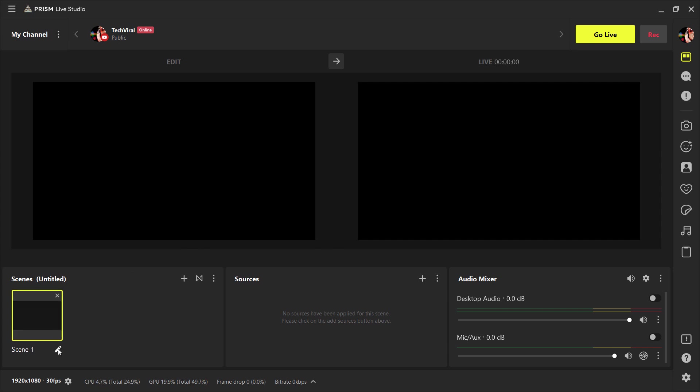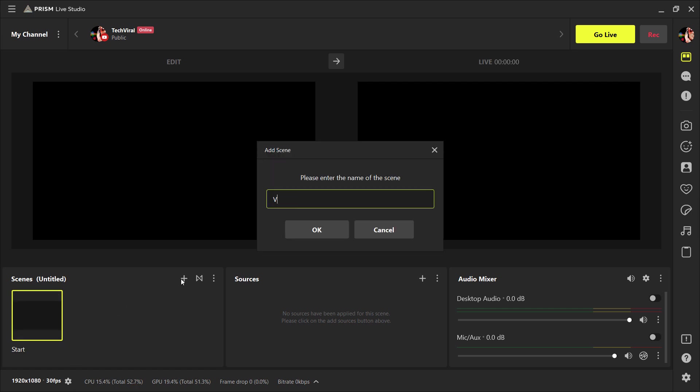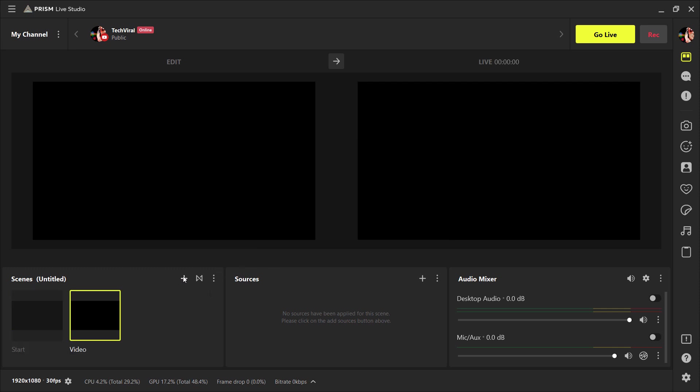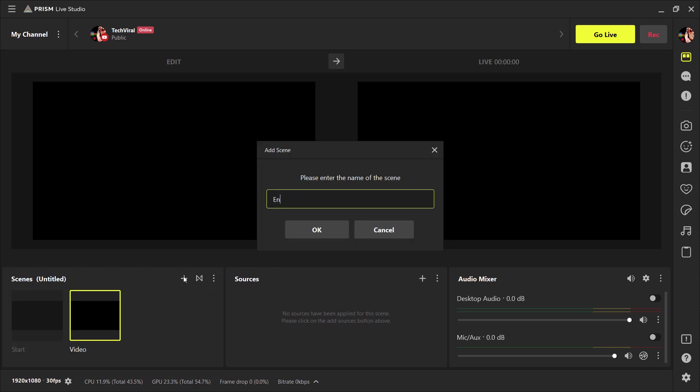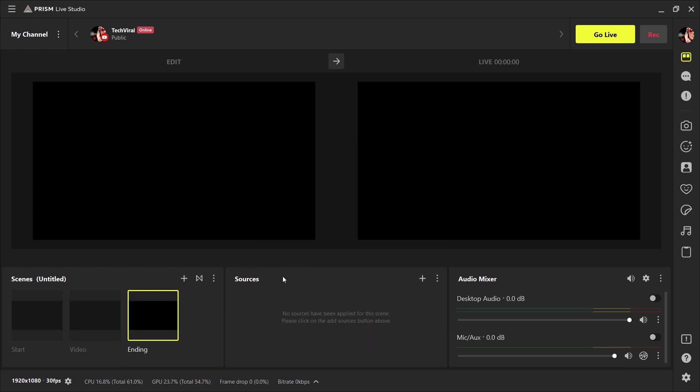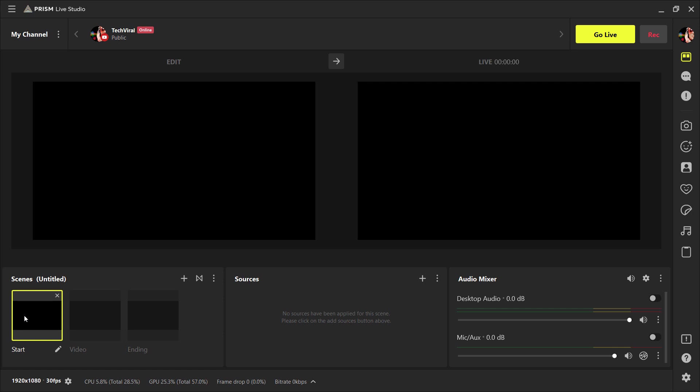And here we will create different scenes like start and ending screen. And then we will add source files to our scenes.